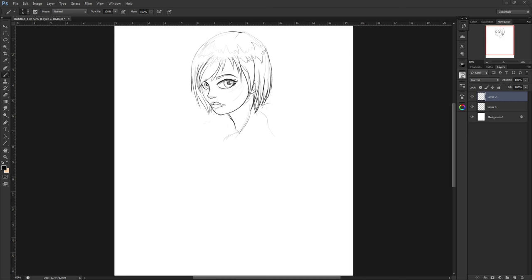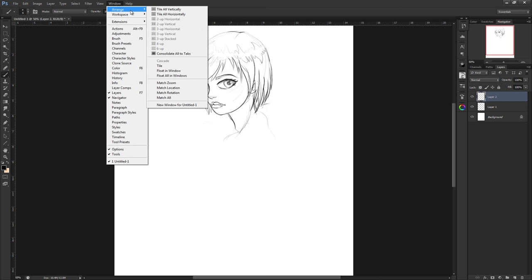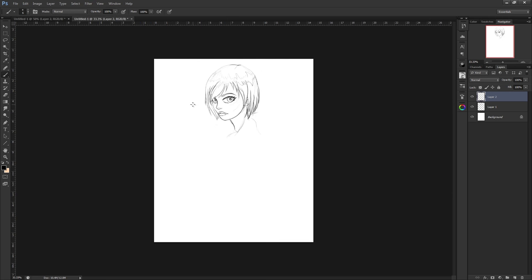Hi guys, just a super quick and basic tutorial showing you how to find the dual window option in Photoshop. All you have to do is come up here to Window along the top, Arrange, and at the bottom, New Window for whatever your document is called.